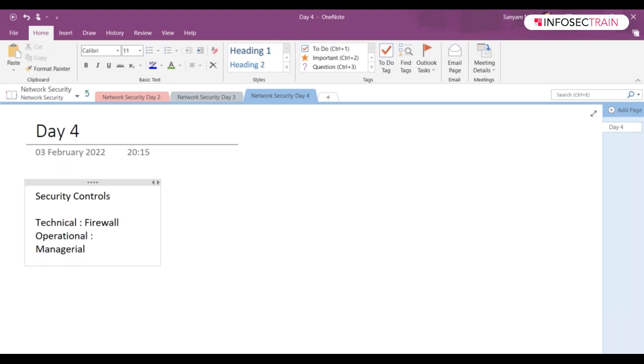What do you think will be operational control? It is a control which is implemented primarily by people rather than systems. Like, for example, security guards or training programs are operational controls.